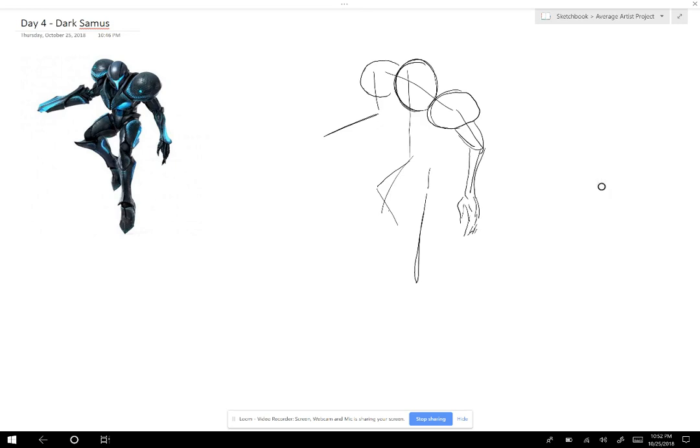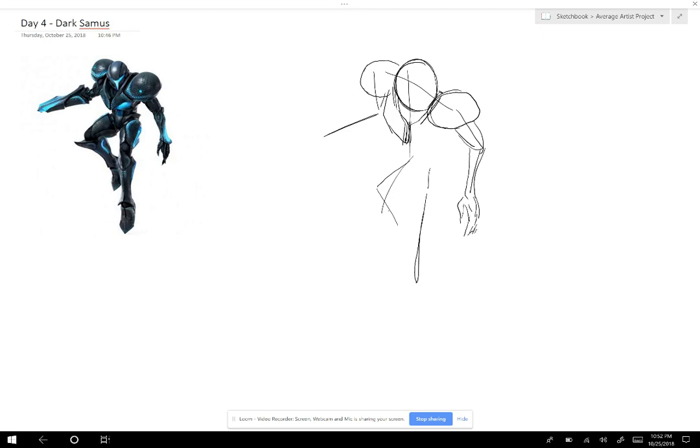I think Dark Samus is a cool character. I know nothing about this character, though. I unfortunately never played Metroid Prime, and I hear it is really good. So I'm excited for Metroid Prime 4. I'll play that one. And if Nintendo ever allows us to play the other Metroid games, I might play those as well.